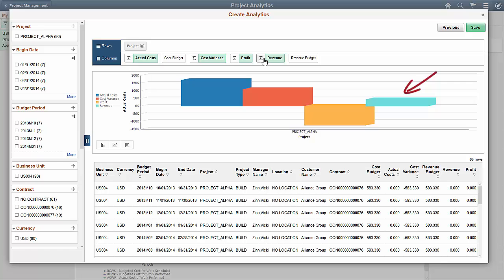Select a value on the chart to drill down for more data. Then save your analytics when you're done.